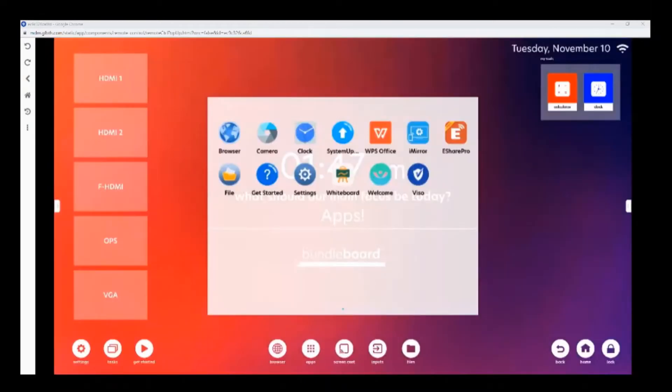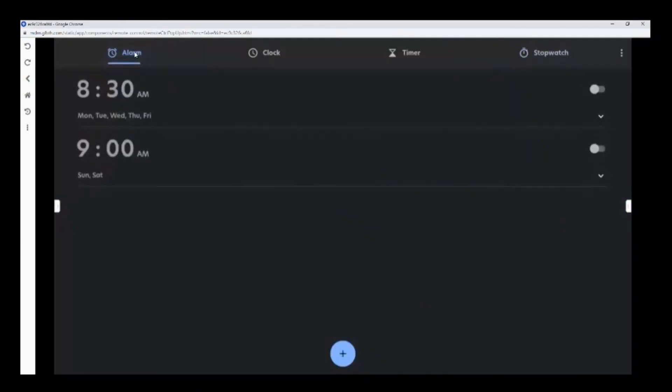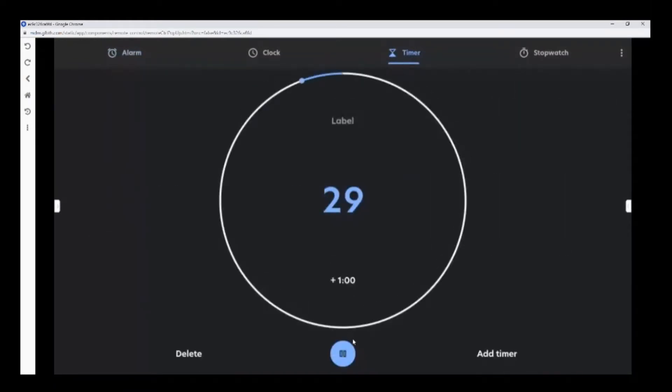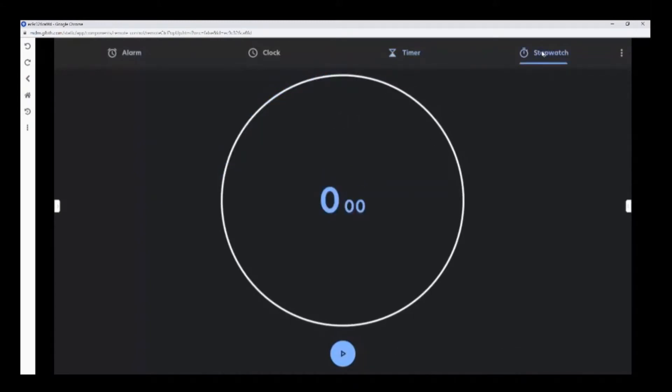The clock app is great for scheduling alarms and reminders, and stopwatches.